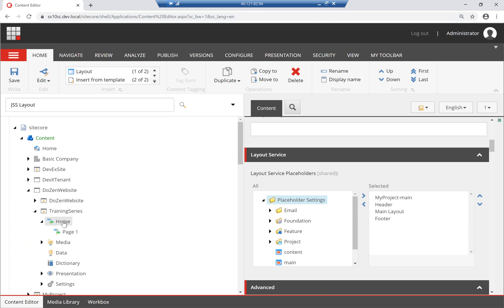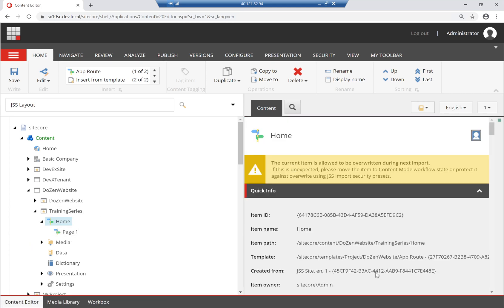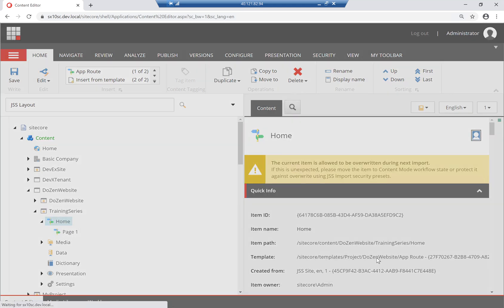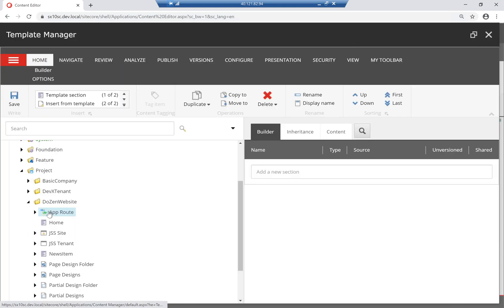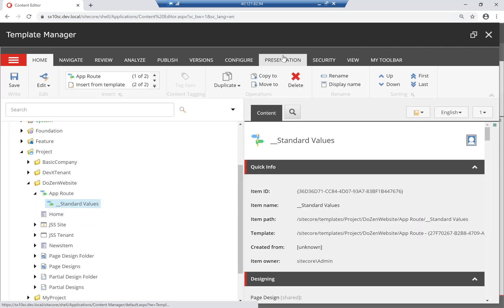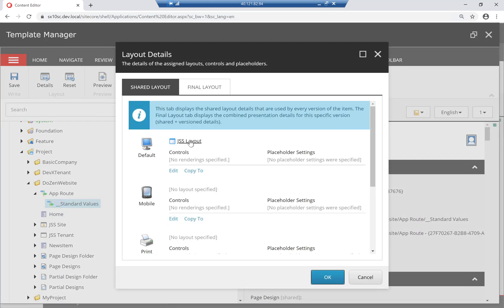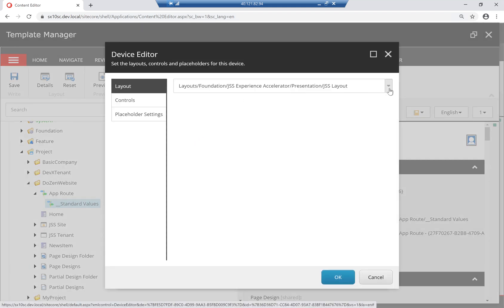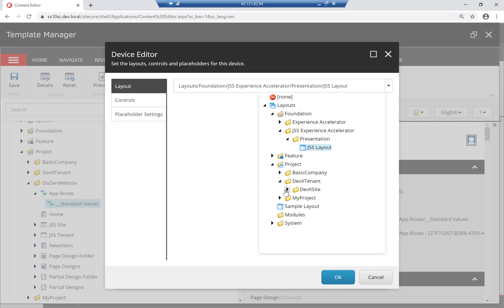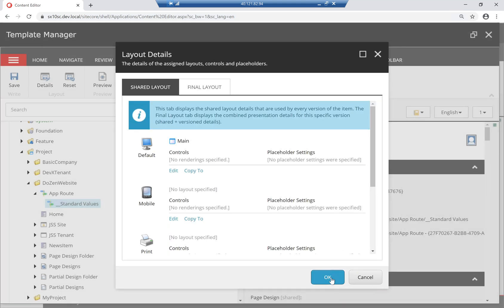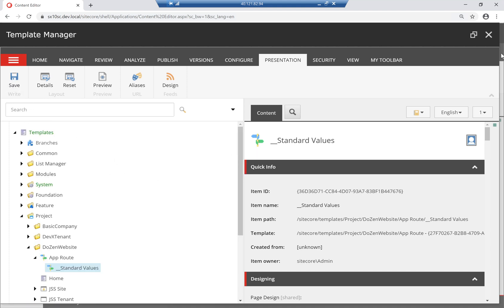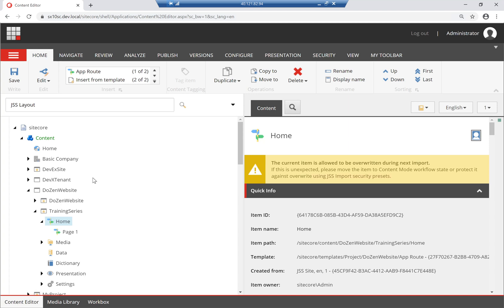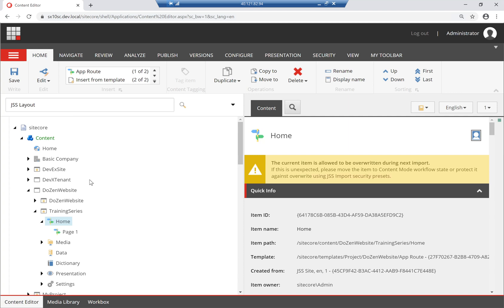Once I do that, I just want to make sure that my app route has this as its default. I'm going to go back here to my template, standard values, presentation, details, and make sure that I edit this JSS layout to be my newly created layout. I would probably create it in the project layer instead of creating it in the foundation layer because it's project-specific. And there you have it. That's all you need to do to actually create or customize SXA JSS to be working with ASP.NET Core.